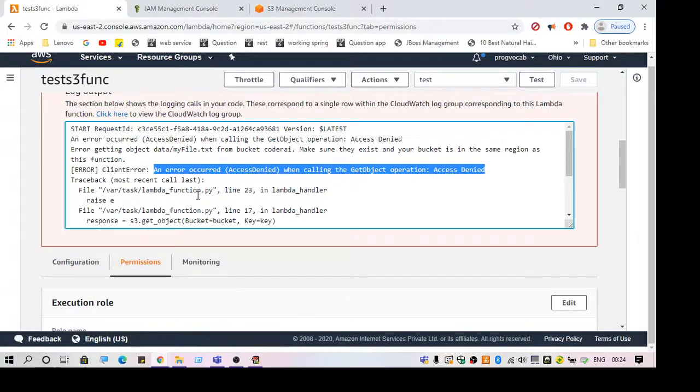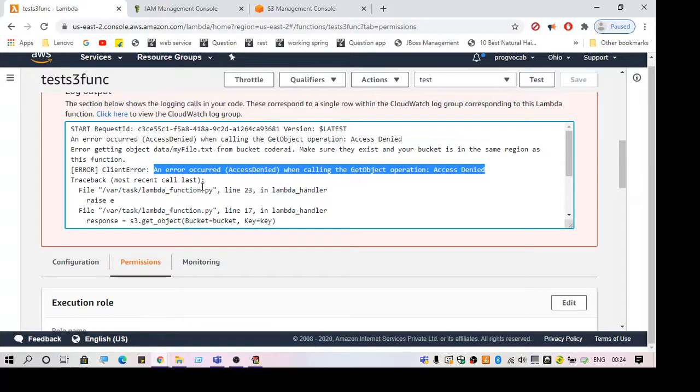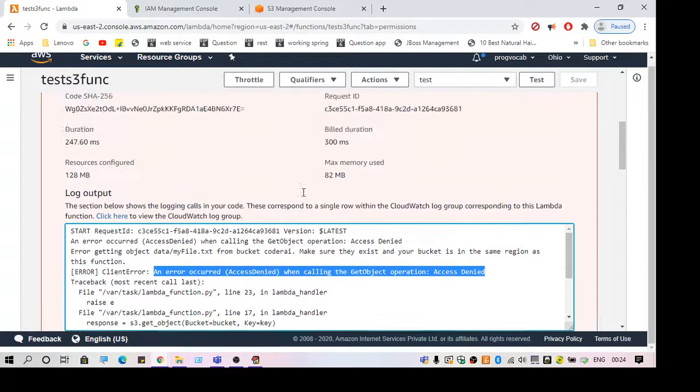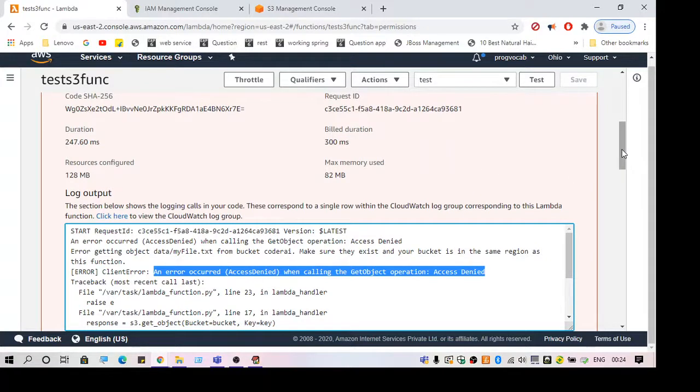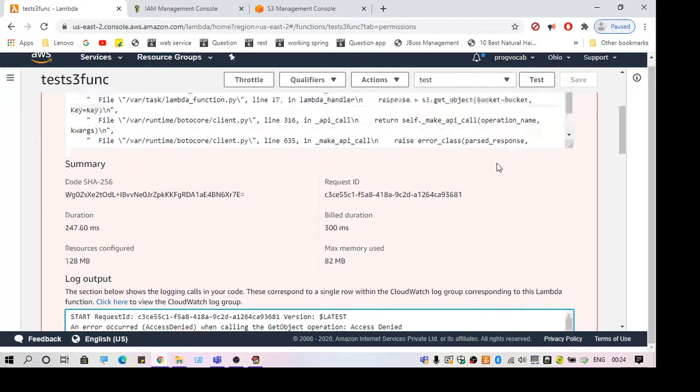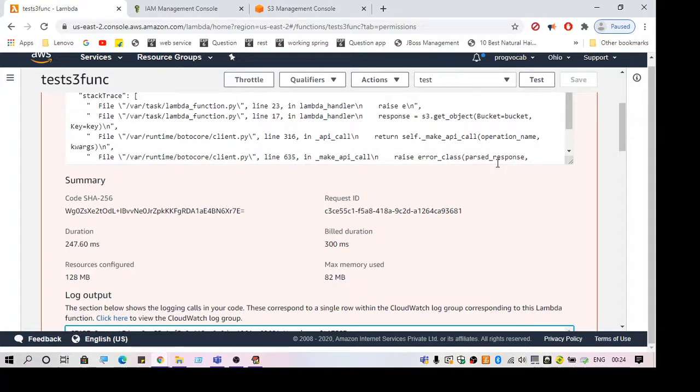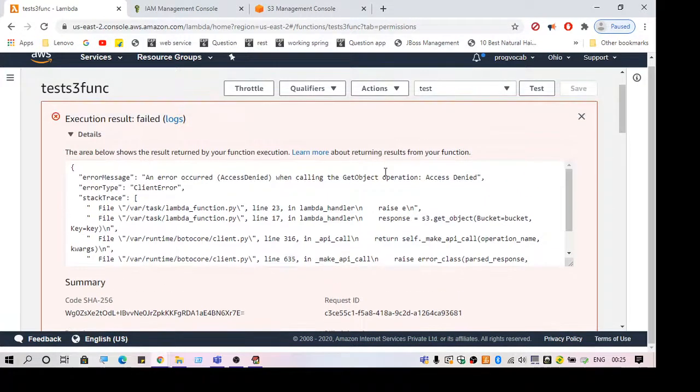Hello guys, welcome to another video. This video is on the error 'Access Denied when calling GetObject.' Here you can see I have a Lambda function. With this function, I'm trying to fetch data from S3. I have a file in S3 that I'm going to fetch by calling the Lambda function.